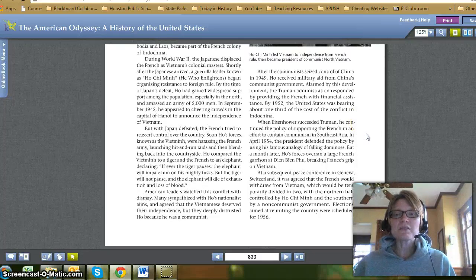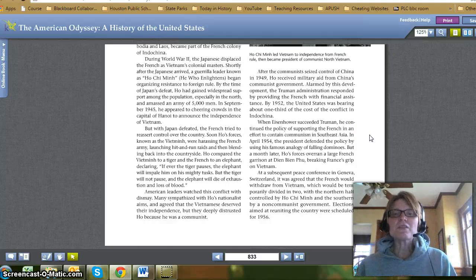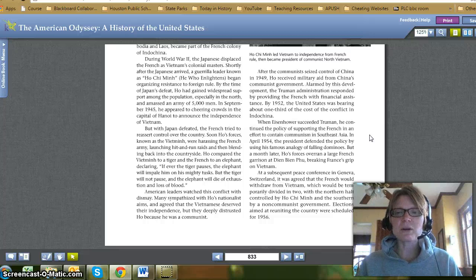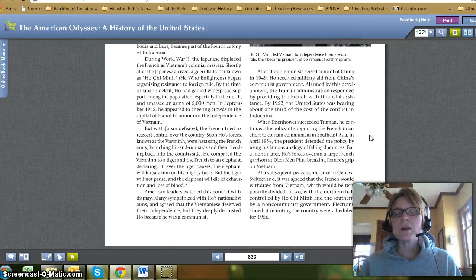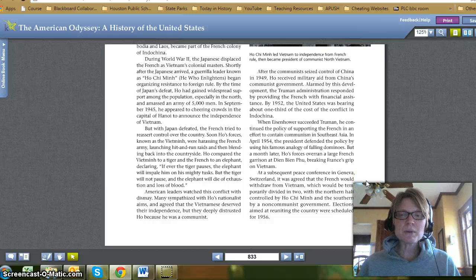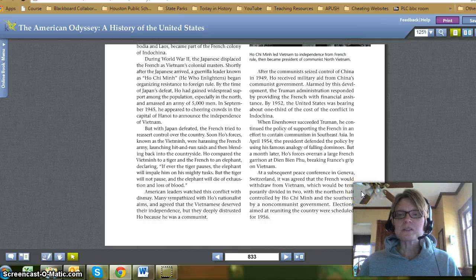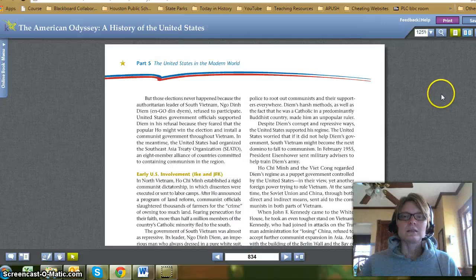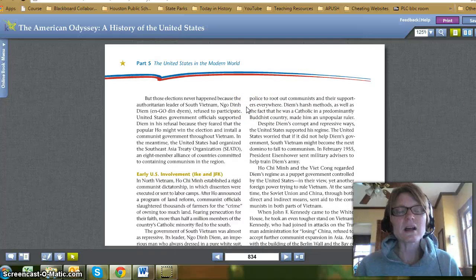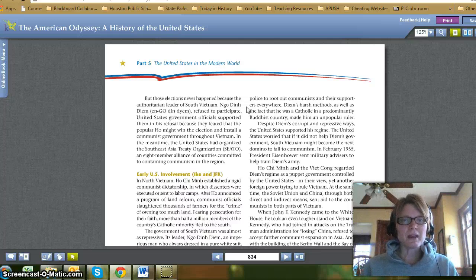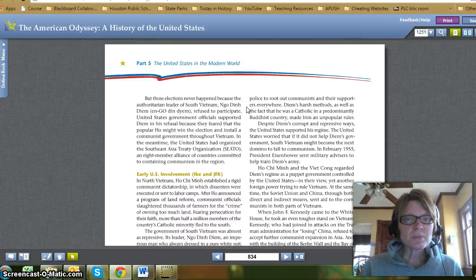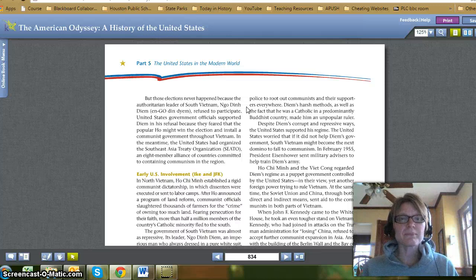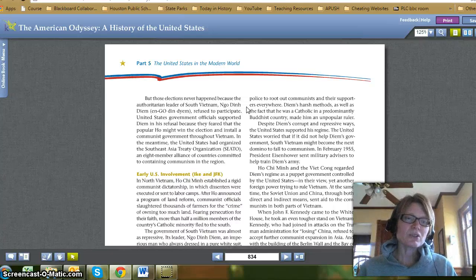When Eisenhower succeeded Truman, he continued the policy of supporting the French in an effort to contain communism in Southeast Asia. In April 1954, the president defended the policy using his famous analogy of falling dominoes. But a month later, Ho's forces overran a large French garrison at Dien Bien Phu, breaking France's grip on Vietnam. At a subsequent peace conference in Geneva, Switzerland, it was agreed that the French would withdraw from Vietnam, which would be temporarily divided in two, with the northern half controlled by Ho Chi Minh and the southern half by a non-communist government. Elections aimed at reuniting the country were scheduled for 1956. But these elections never happened because the authoritarian leader of South Vietnam, Ngo Dinh Diem, refused to participate. U.S. government officials supported Diem in his refusal because they feared the popular Ho might win and install a communist government throughout Vietnam. In the meantime, the United States had organized the Southeast Asian Treaty Organization, SEATO, an eight-member alliance of countries committed to containing communism in the region.